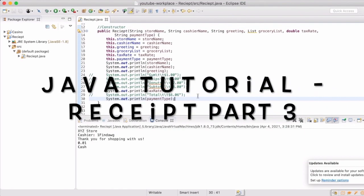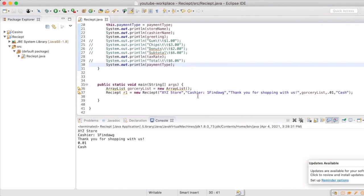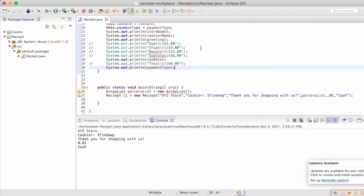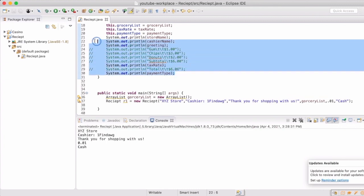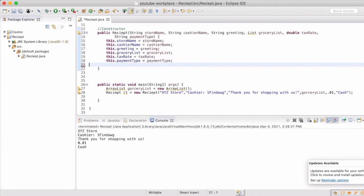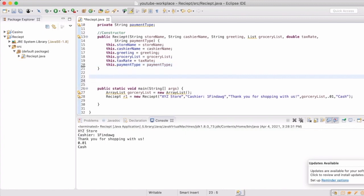Welcome back everyone. We are going to finish out this receipt project. So last time we ended with creating the constructor, so now we're going to actually add some methods that will allow us to be a little bit more versatile in what we can calculate and how all that gets printed out to the screen.